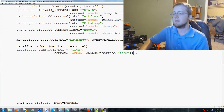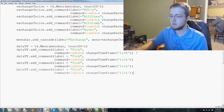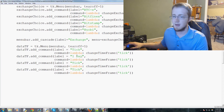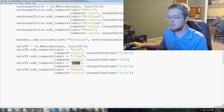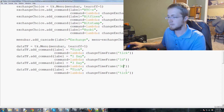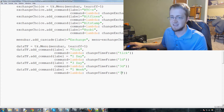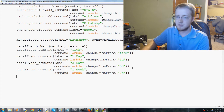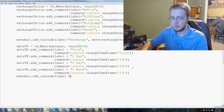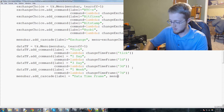We'll copy that and paste it three more times. So we've got tick data, then one day with `change_time_frame('1d')`, then three day with `change_time_frame('3d')`, then one week with `change_time_frame('7d')` for seven days. Then we add `menubar.add_cascade(label='Data Time Frame', menu=data_tf)`.